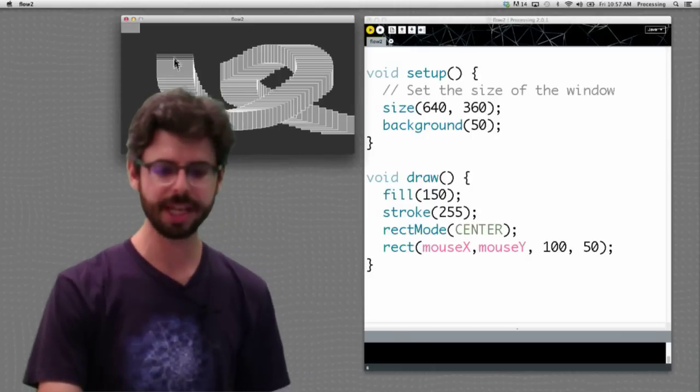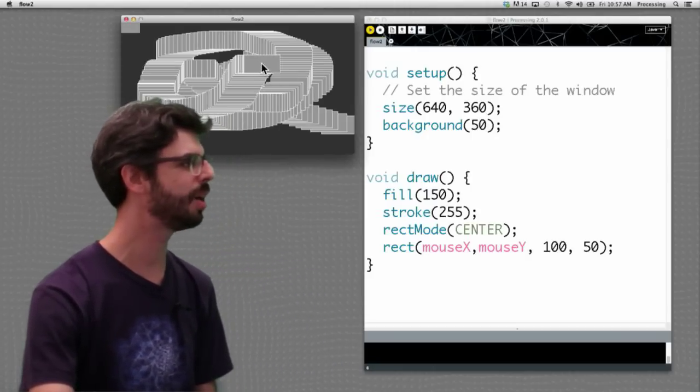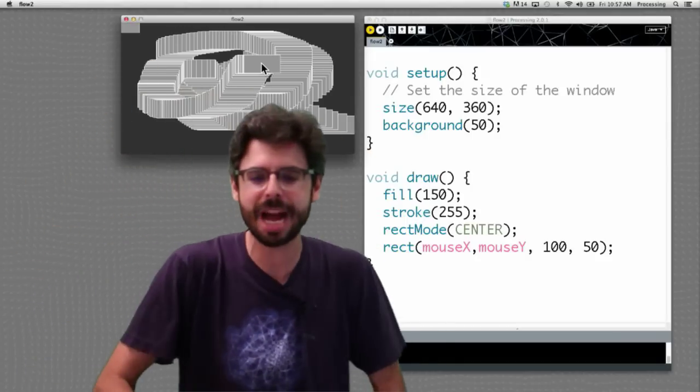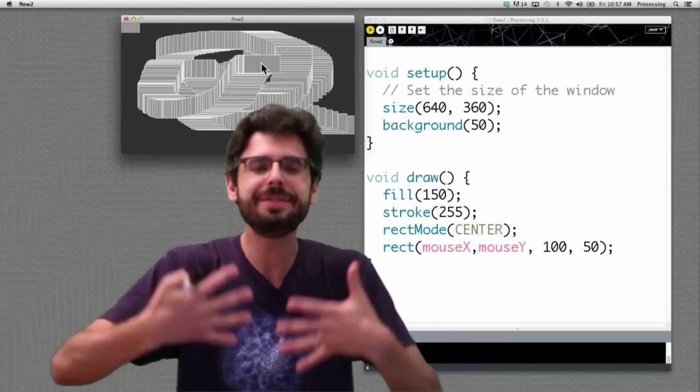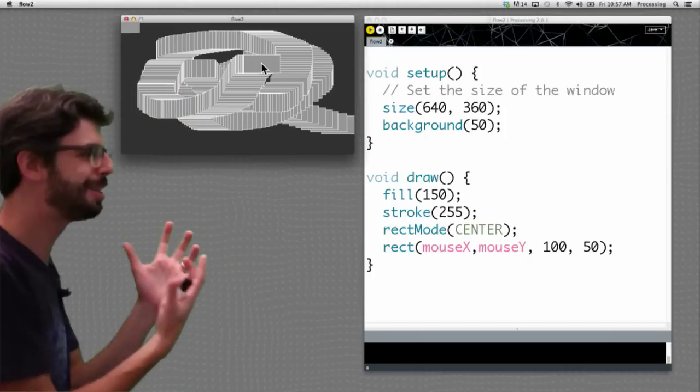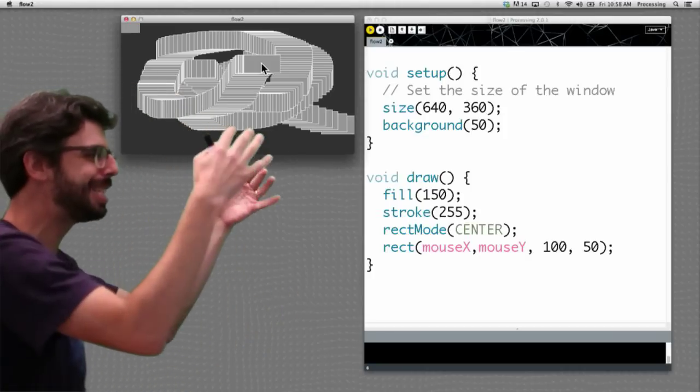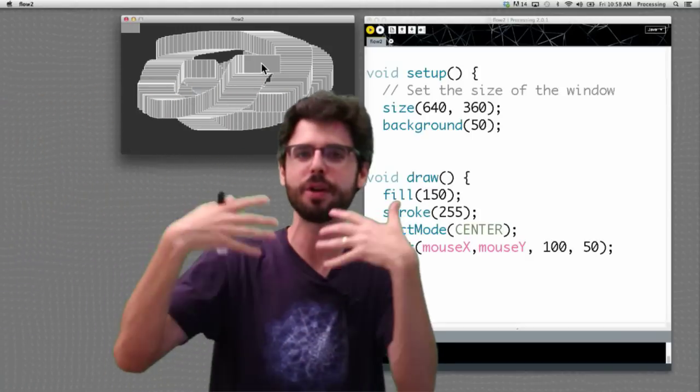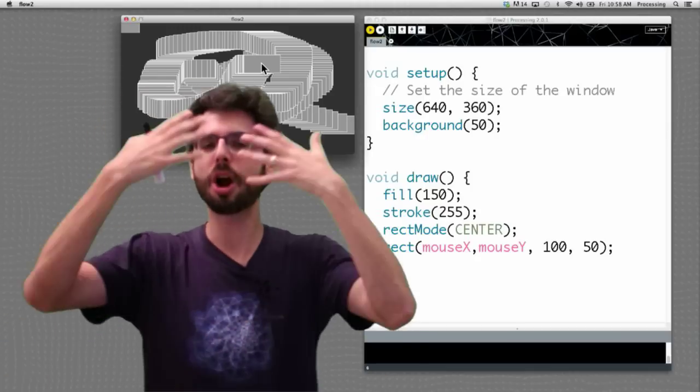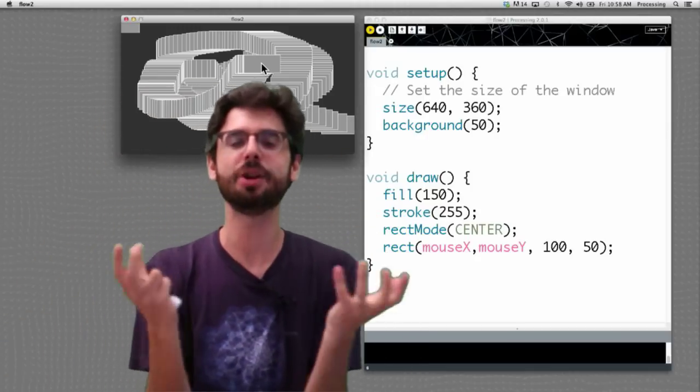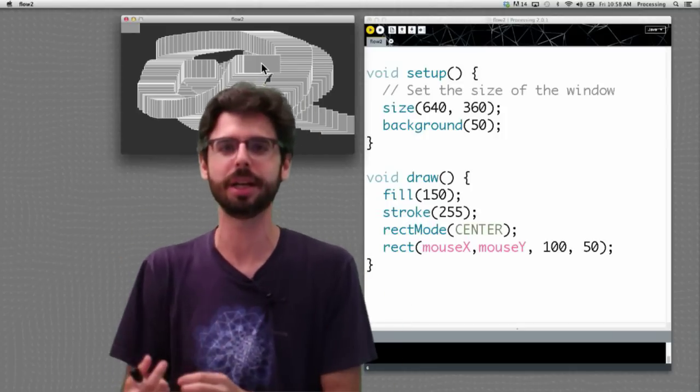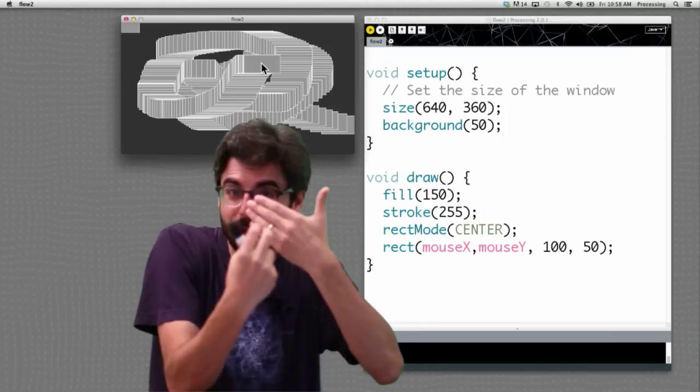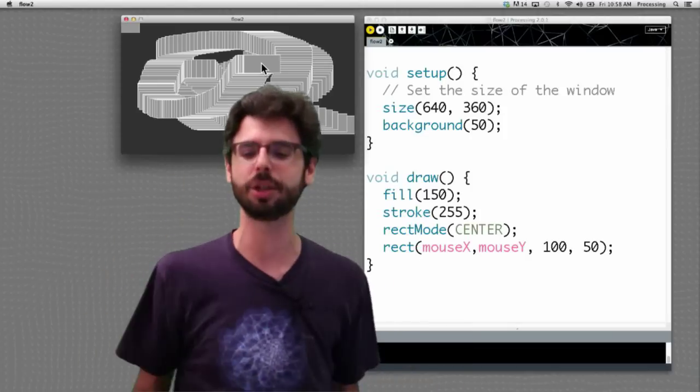When background was in draw, every time before we drew the rectangle, we would draw the background. We would wipe the background clean with a solid color. Now, what does it mean to put background in setup? Setup, the code in setup only ever executes once when the program first begins. We're only drawing the background once when the program first begins. What will happen? Let's run this sketch. We can see that, look, we have a history of every single rectangle ever, because if we don't clear the background, if we don't wipe it every time before we draw the next rectangle, we're leaving the pixels we filled in there previously.